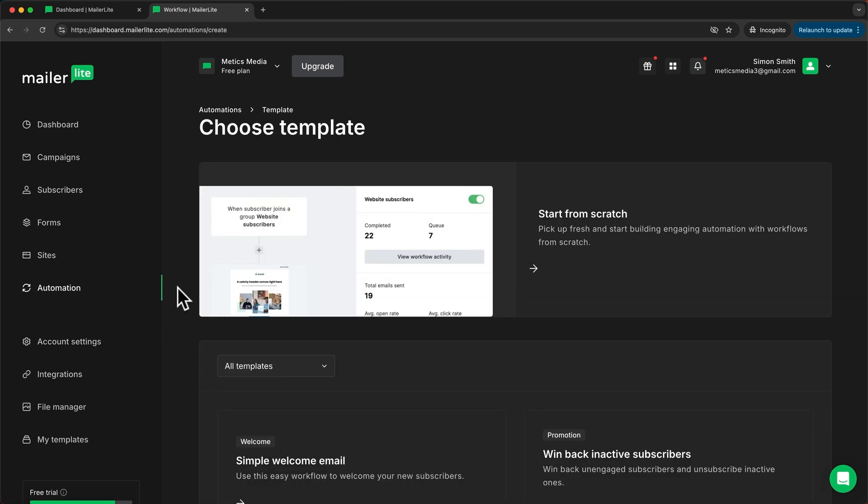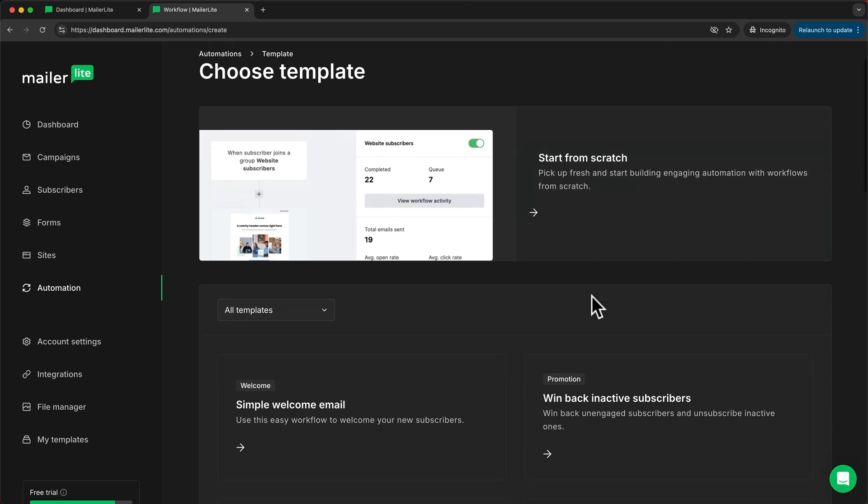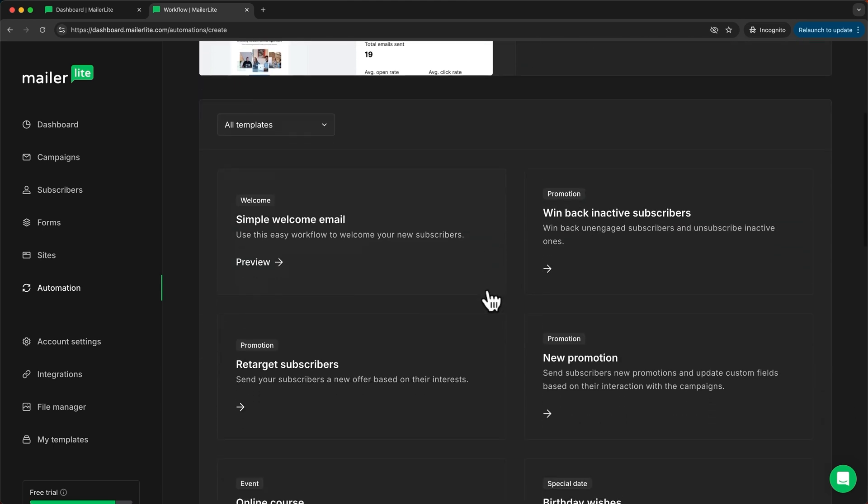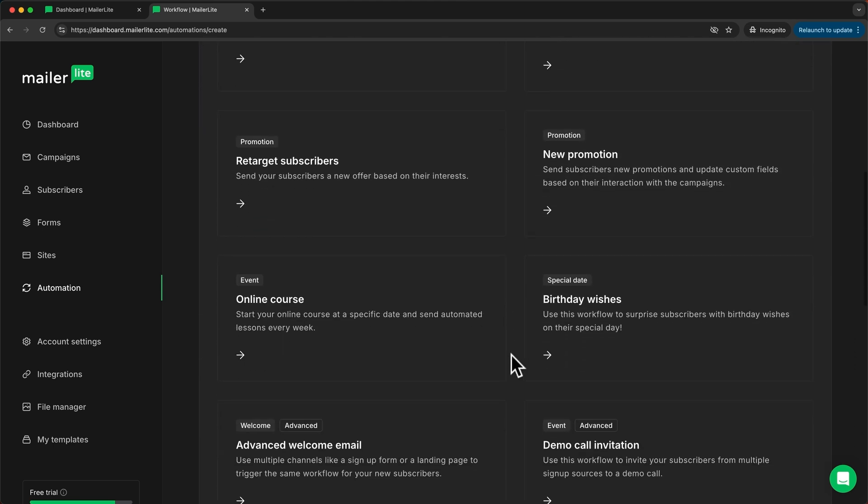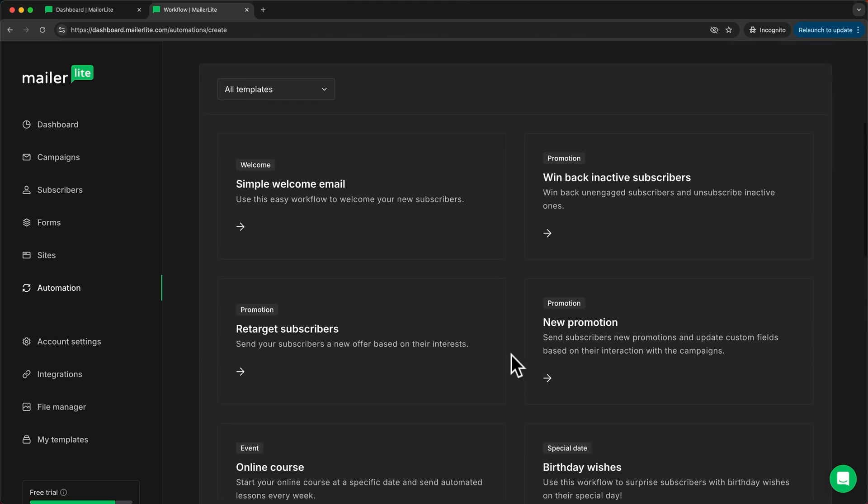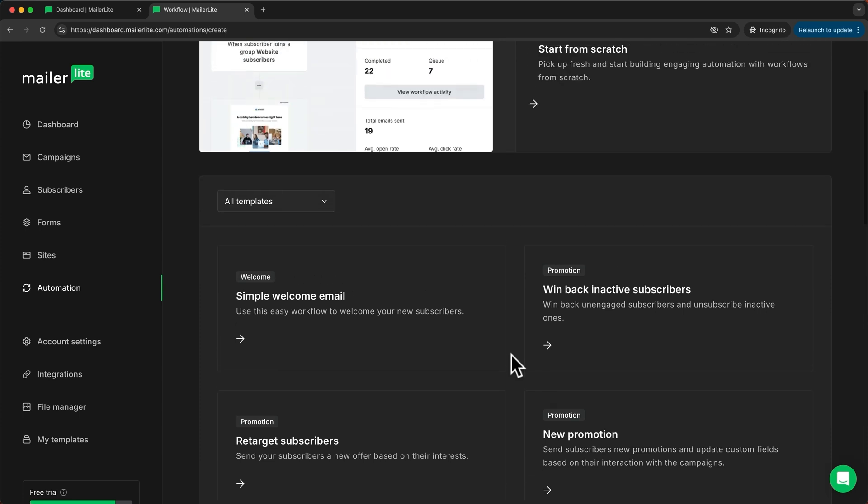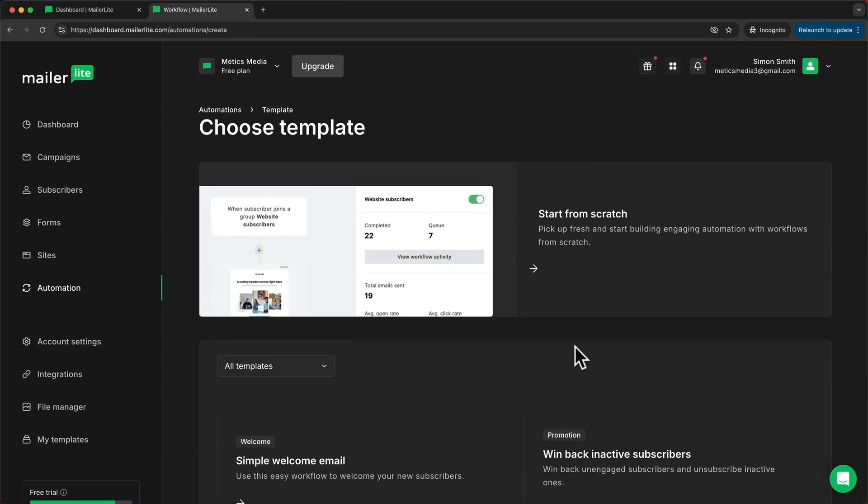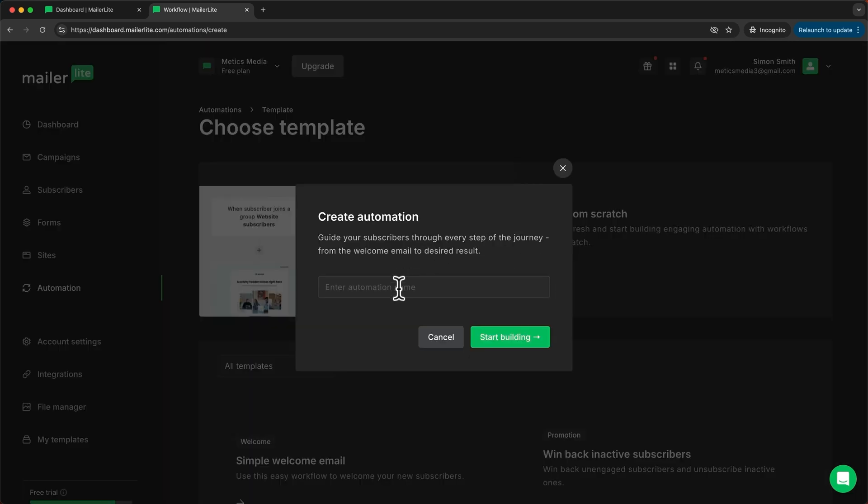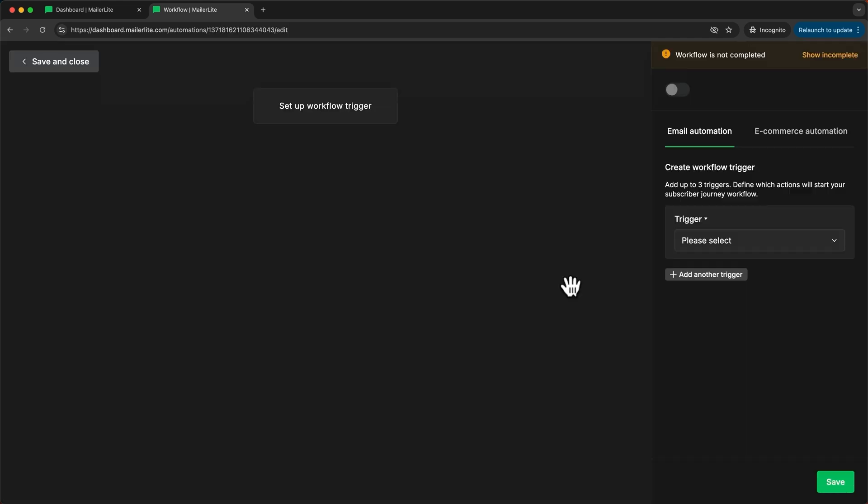Here we can either start from scratch or we can use one of these automation templates that MailerLite has prepared for us for certain use cases. I'm going to start from scratch. I'm going to name my automation welcome email series and then let's click start building.